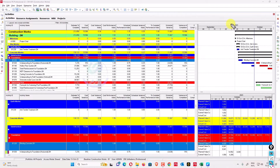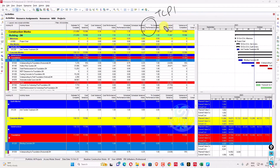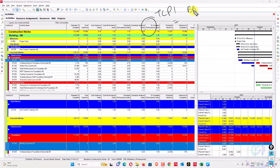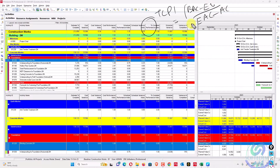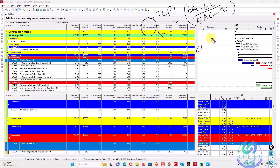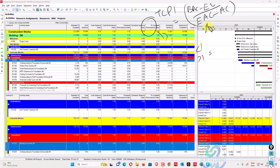The last index is TCPI — to-complete performance index. The formula is: BAC minus EV, divided by EAC minus AC. If this indicator is less than one, it indicates you require lower performance to meet the EAC. If this value is greater than one, it indicates you require higher performance to meet the EAC.